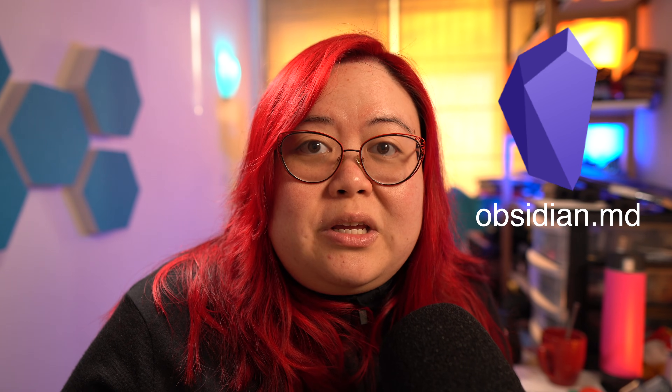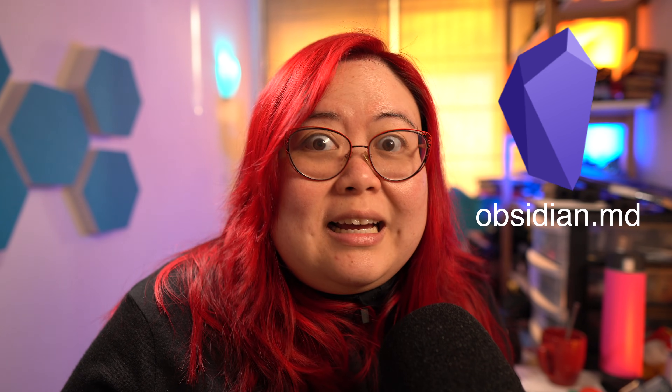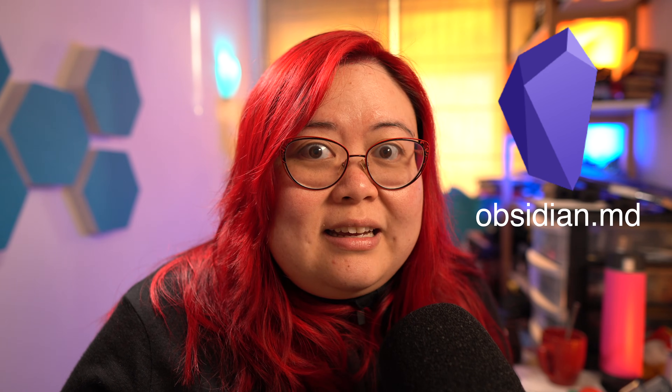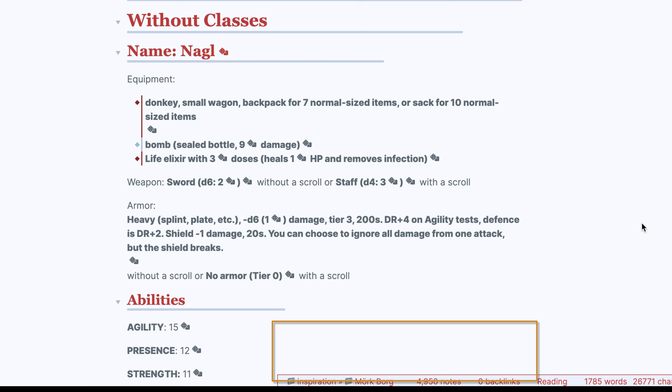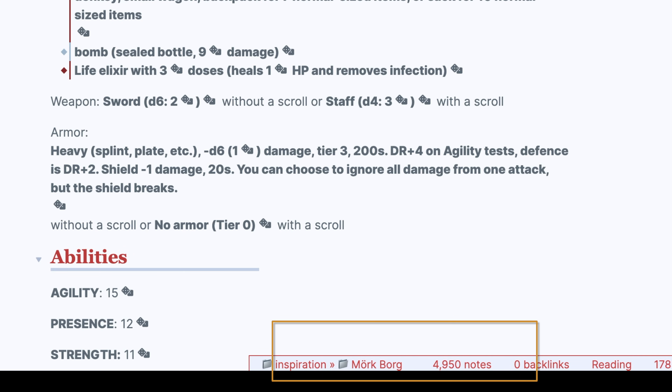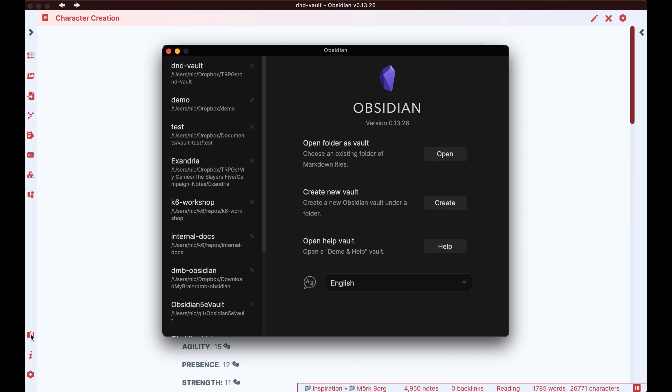The first time I tried to use Obsidian, I didn't like it. It didn't seem intuitive to use, I couldn't quite get it to do what I wanted, and frankly, I just didn't get all of the hype. Today, I have over 10,000 notes over multiple vaults in Obsidian. So what changed?